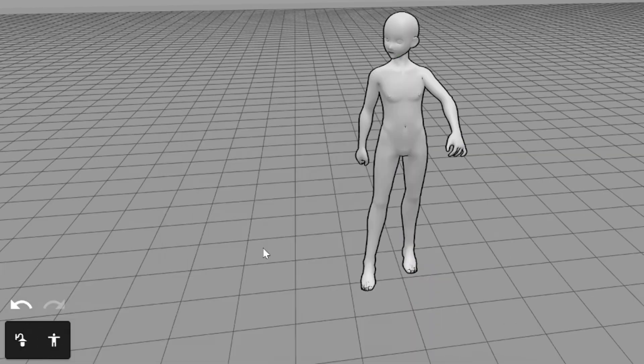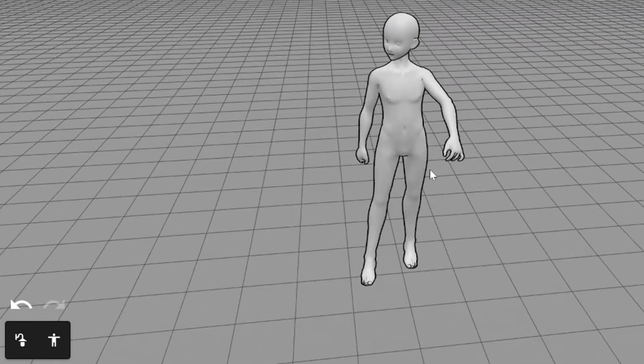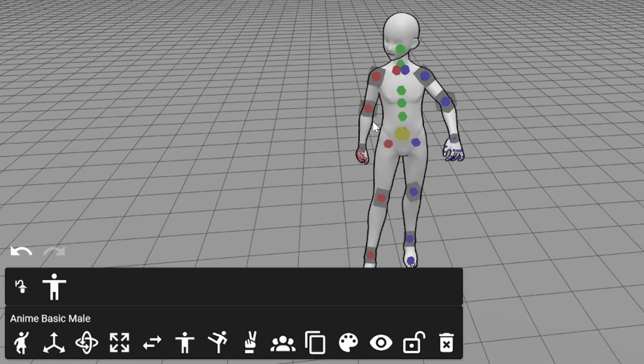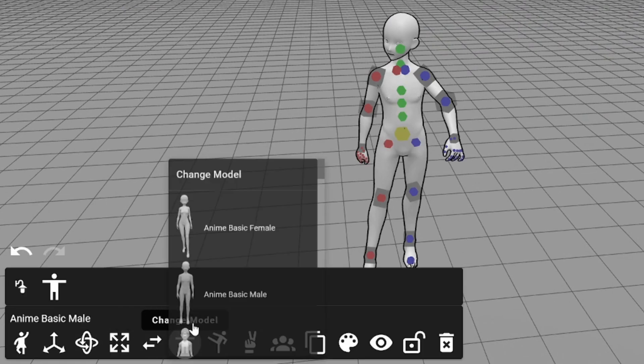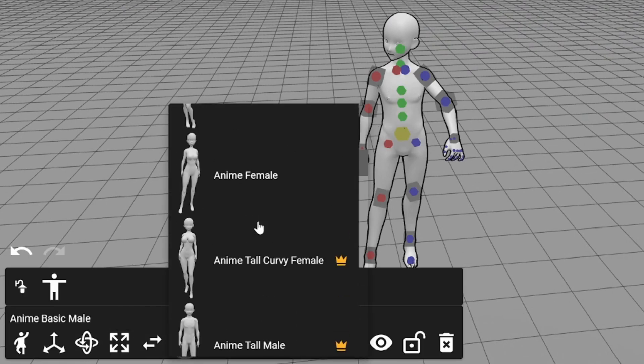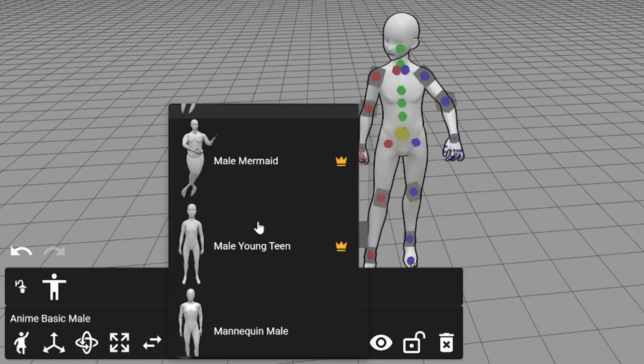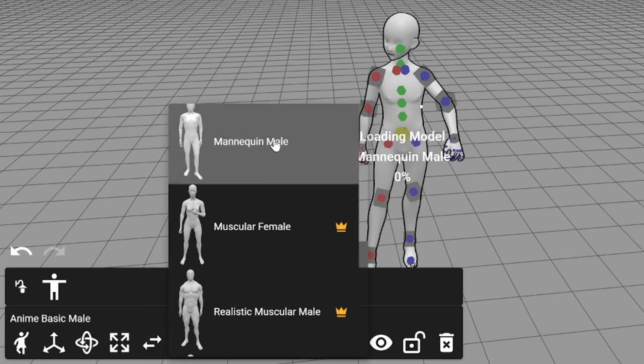Of course, you can change the model. As you can see, the pose remains the same. Some models are paid only, but free models are enough, at least in most cases.